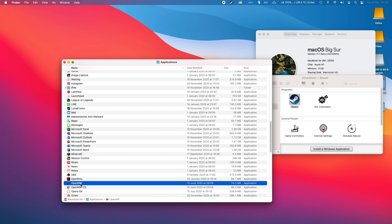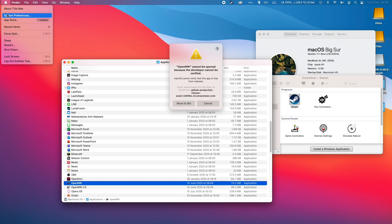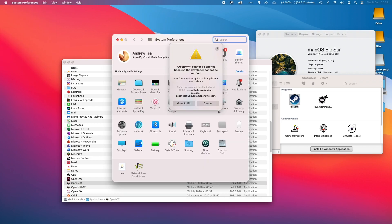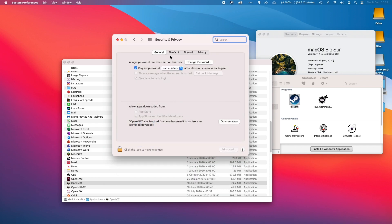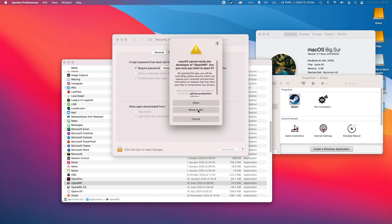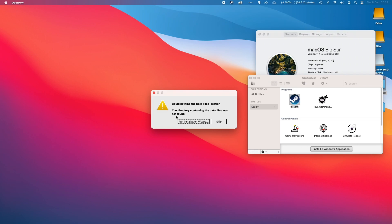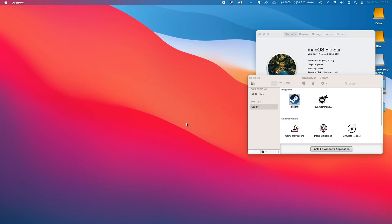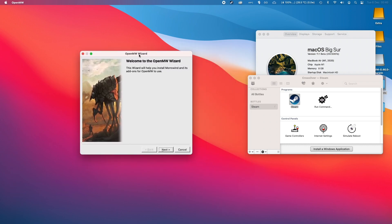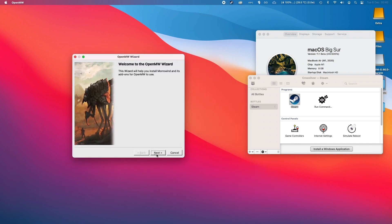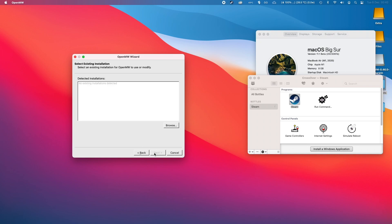We're going to double click this, and then go to system preferences. Go to security and privacy, then the general tab, and open up OpenMW. When we double click OpenMW it's going to ask us to run the installation wizard, so we'll do that now. Click next, and then click on existing installation.